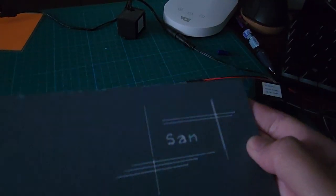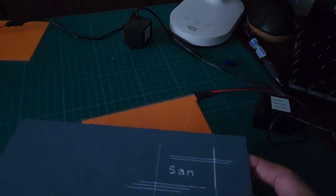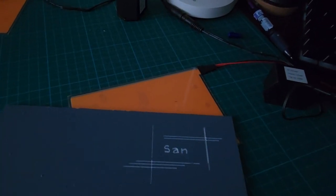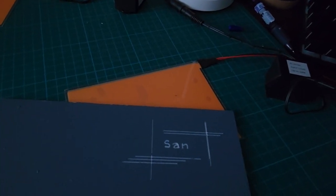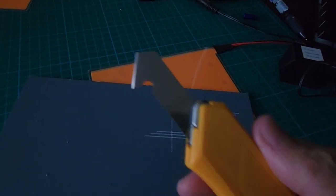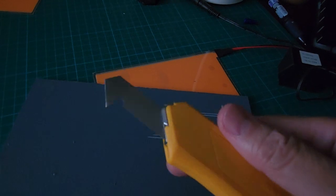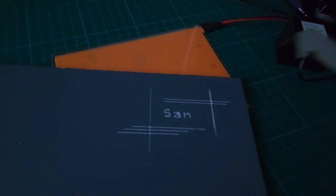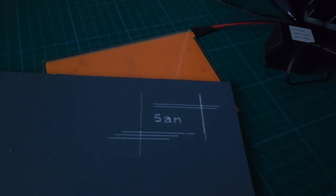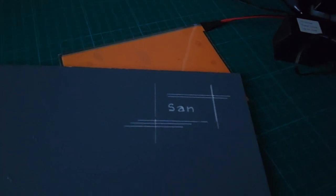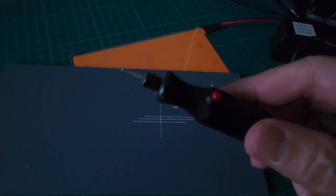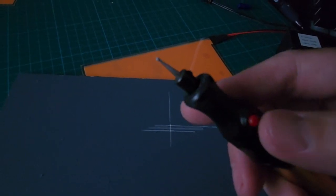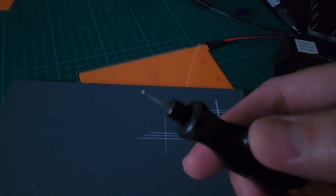To make some marks, I just used an acrylic cutter to scratch those lines, and I have a handheld CNC engraver to scribble those text there.